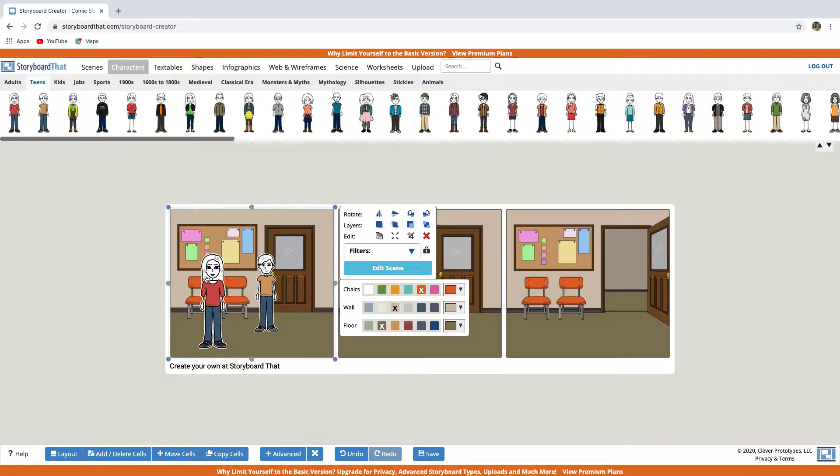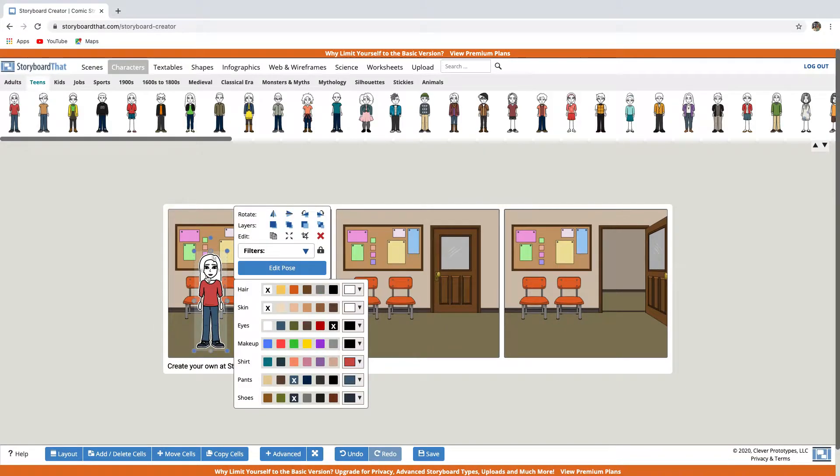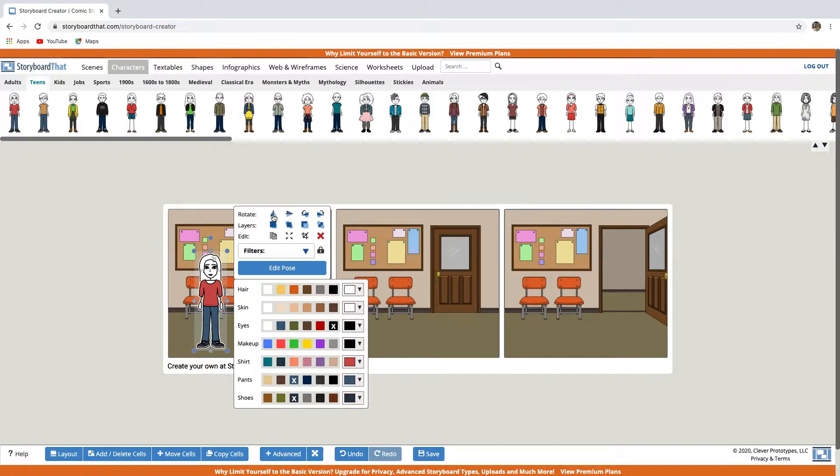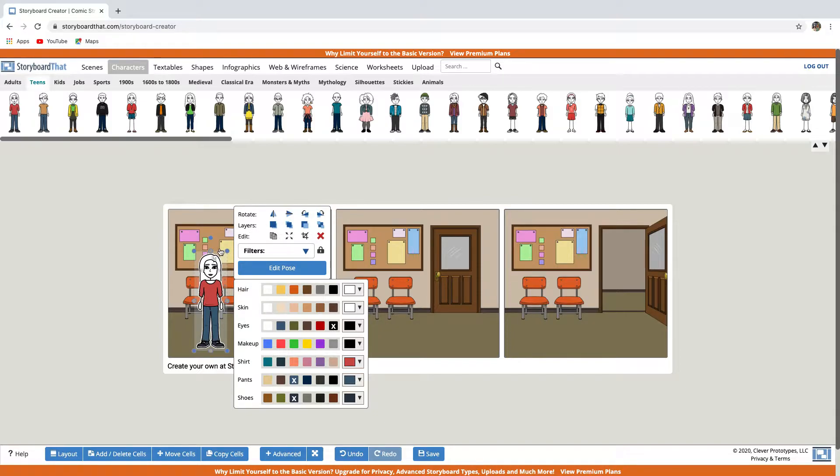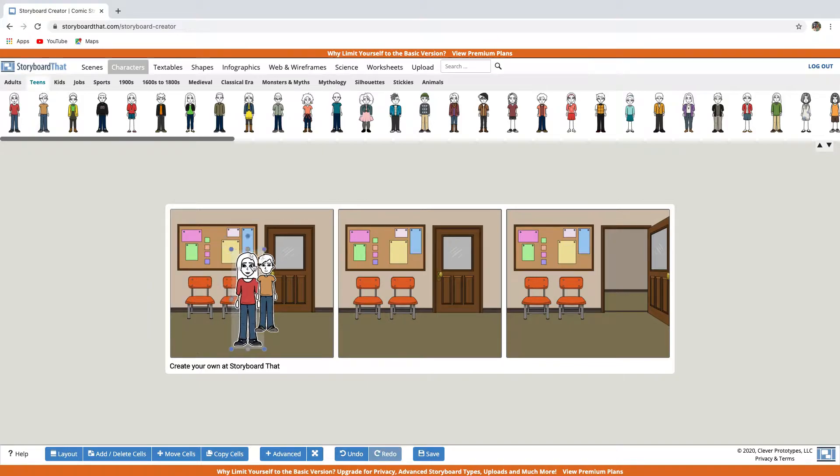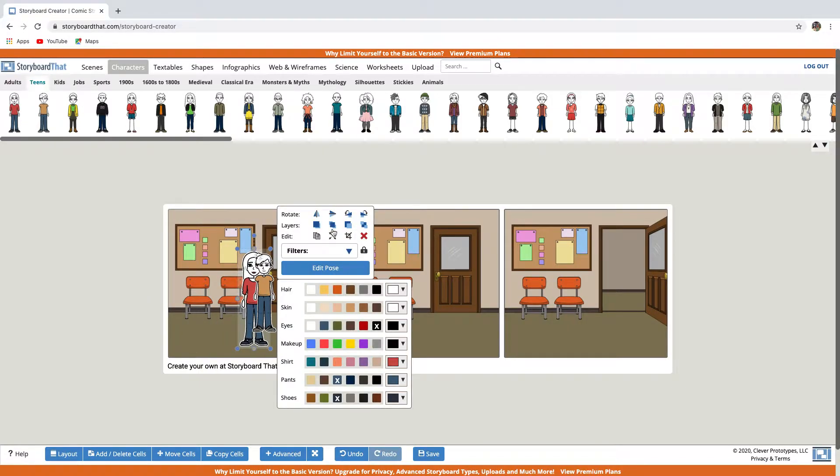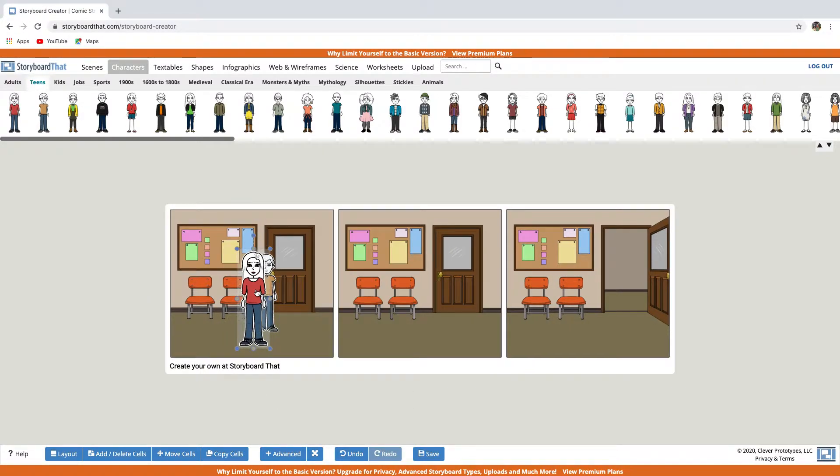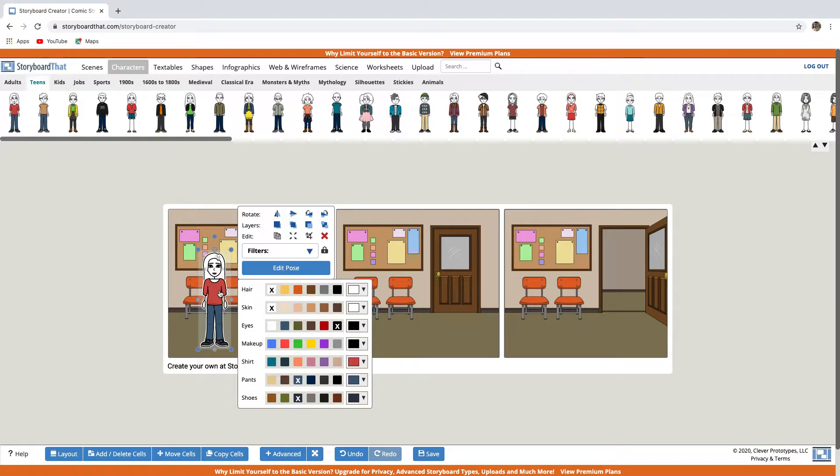When the character is selected, the edit panel appears. And you can rotate this character. You can use these layer options to move the character forward or backward in your scene. So to give you an example, this is what it looks like. But now we moved it to the front. You can create depth with layering and sizing.